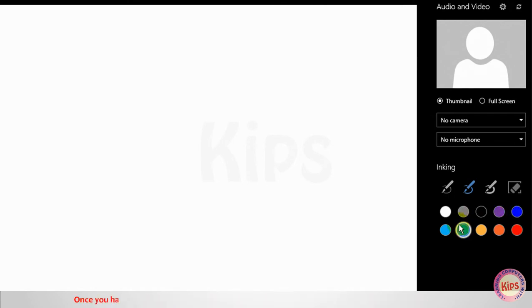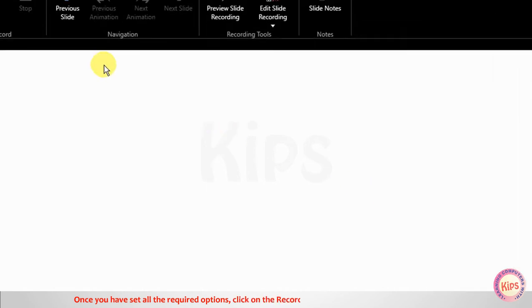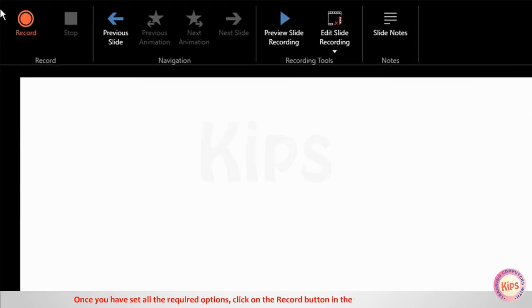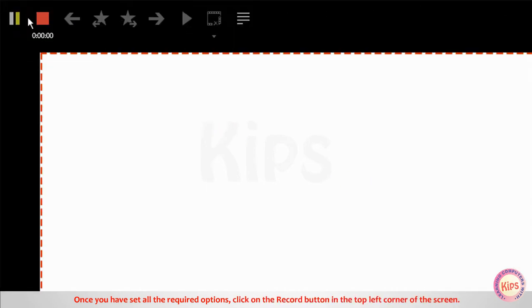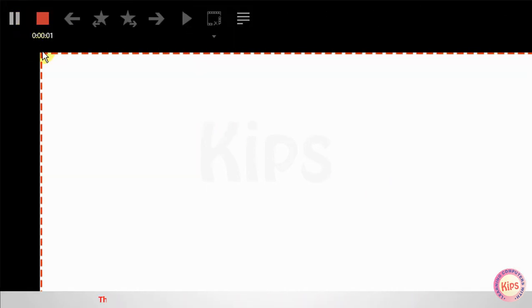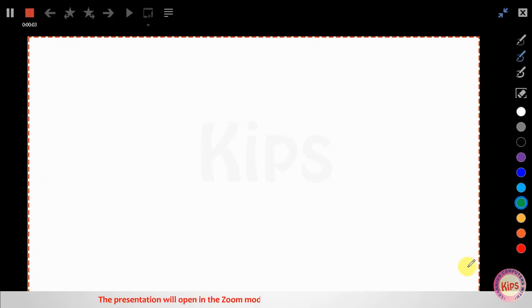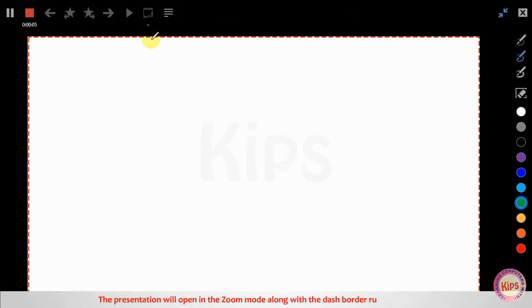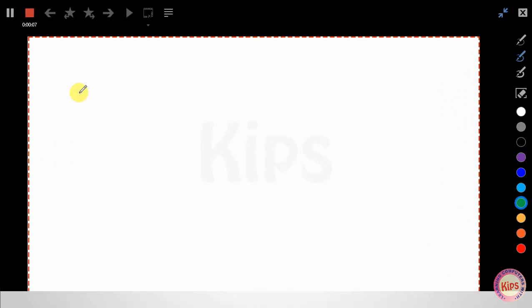Once you have set all the required options, click on the Record button in the top left corner of the screen. The presentation will open in Zoom mode along with the dashboard running around it. You are now recording.